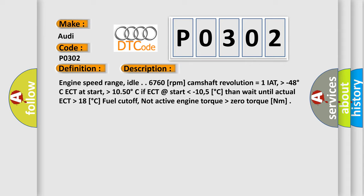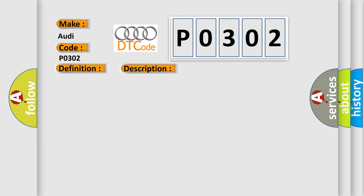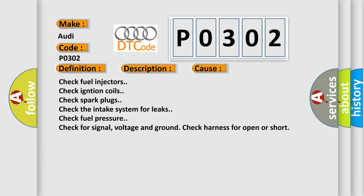This diagnostic error occurs most often in these cases: Check fuel injectors. Check ignition coils. Check spark plugs. Check the intake system for leaks. Check fuel pressure. Check for signal, voltage and ground. Check harness for open or short.